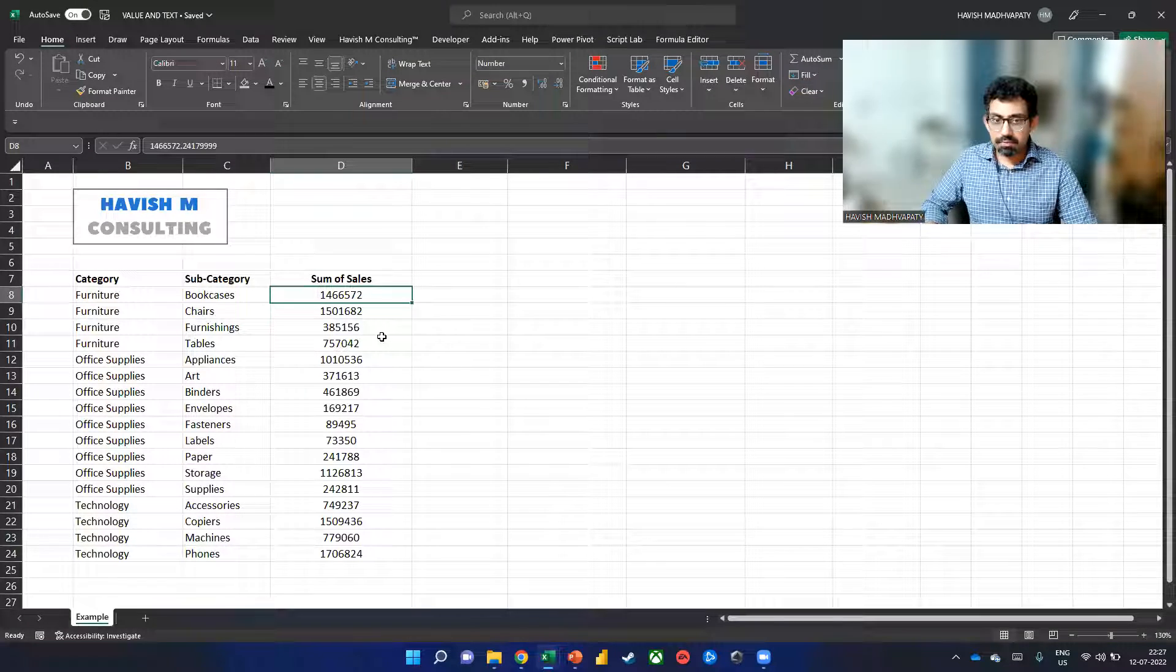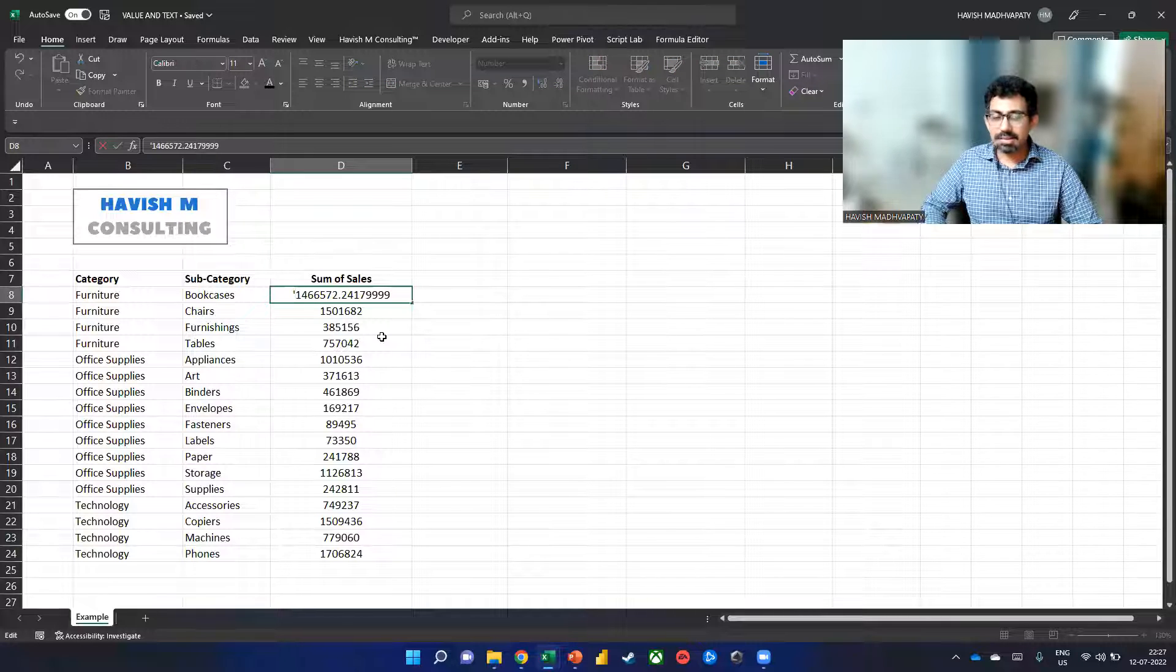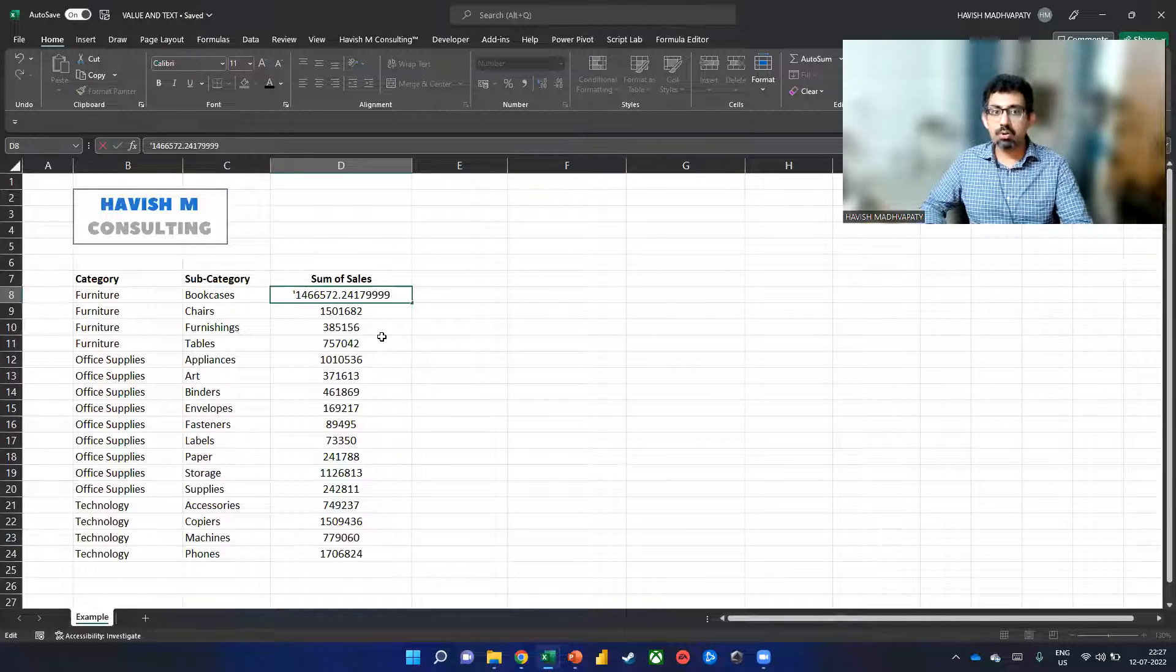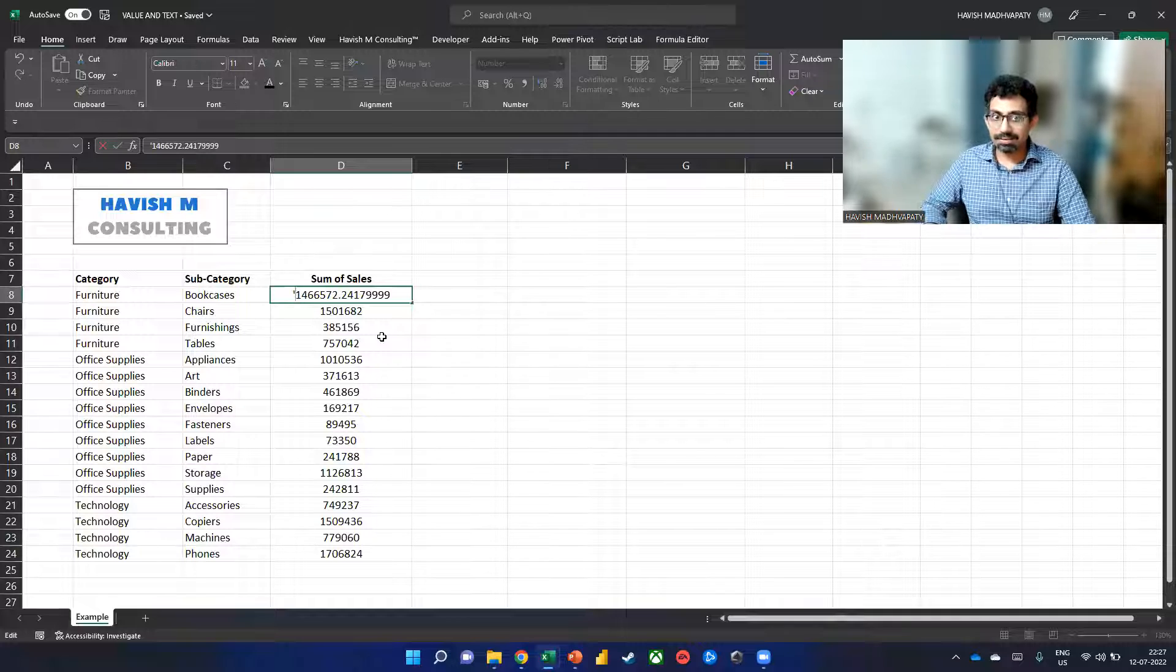Now, we all know that we can put an apostrophe, but that doesn't really solve my purpose because, of course, you will not go to every single cell and do that.